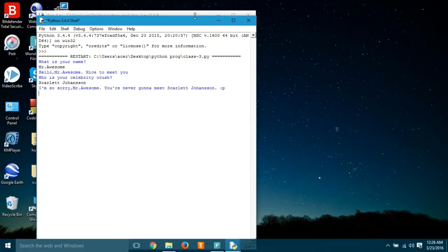Awesome, you're never gonna meet Scarlett Johansson. Well, that's rude. How can this dumb computer say I am not gonna meet Scarlett Johansson? I'm definitely gonna meet her. I'm gonna date her.